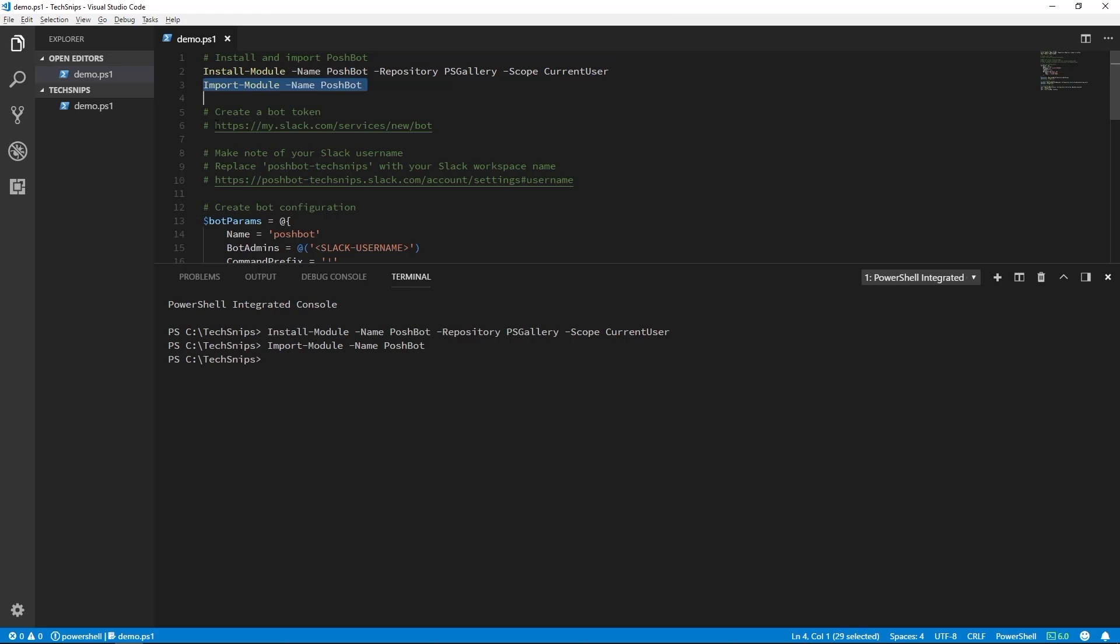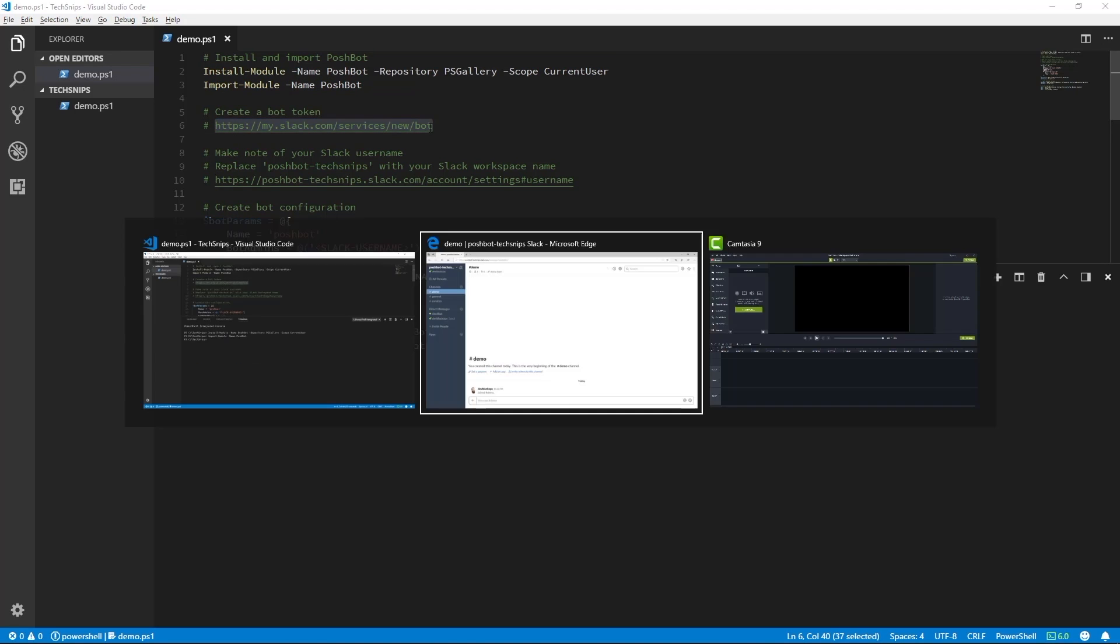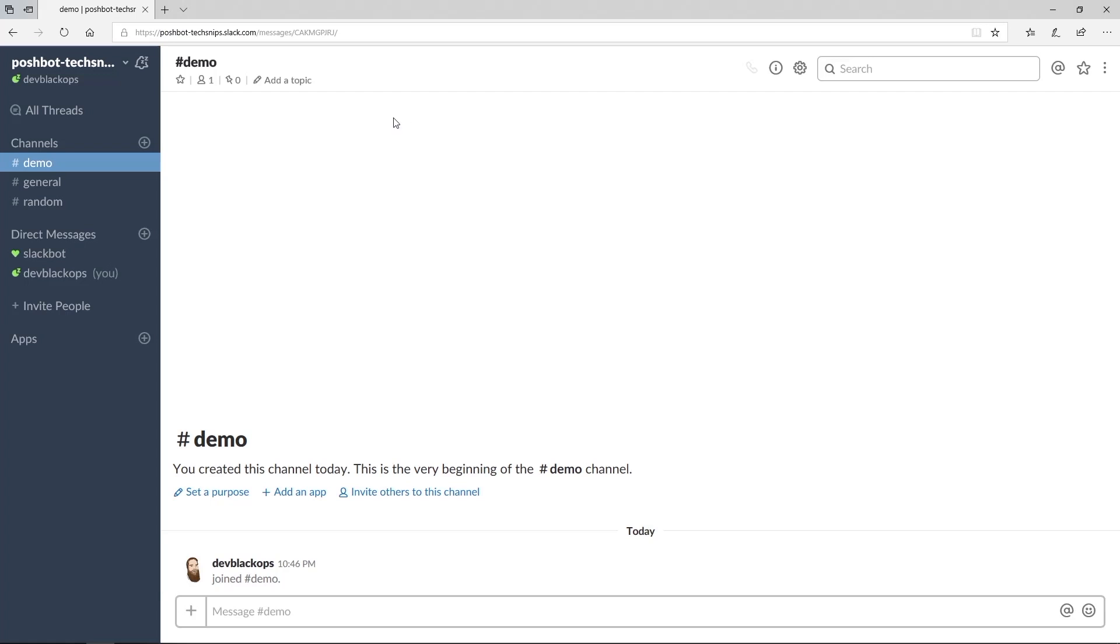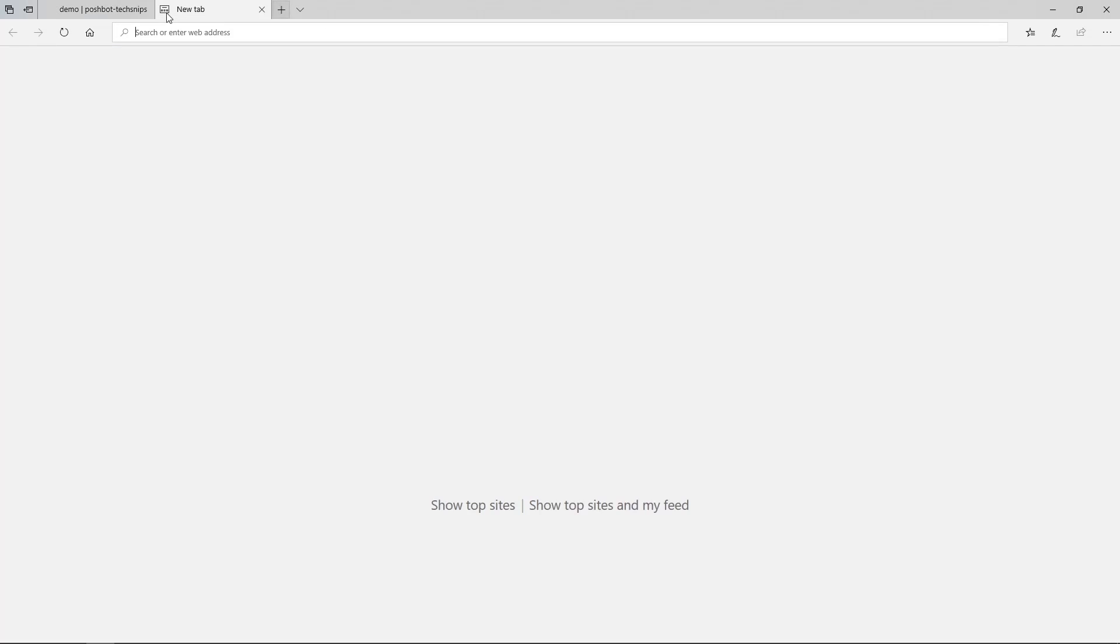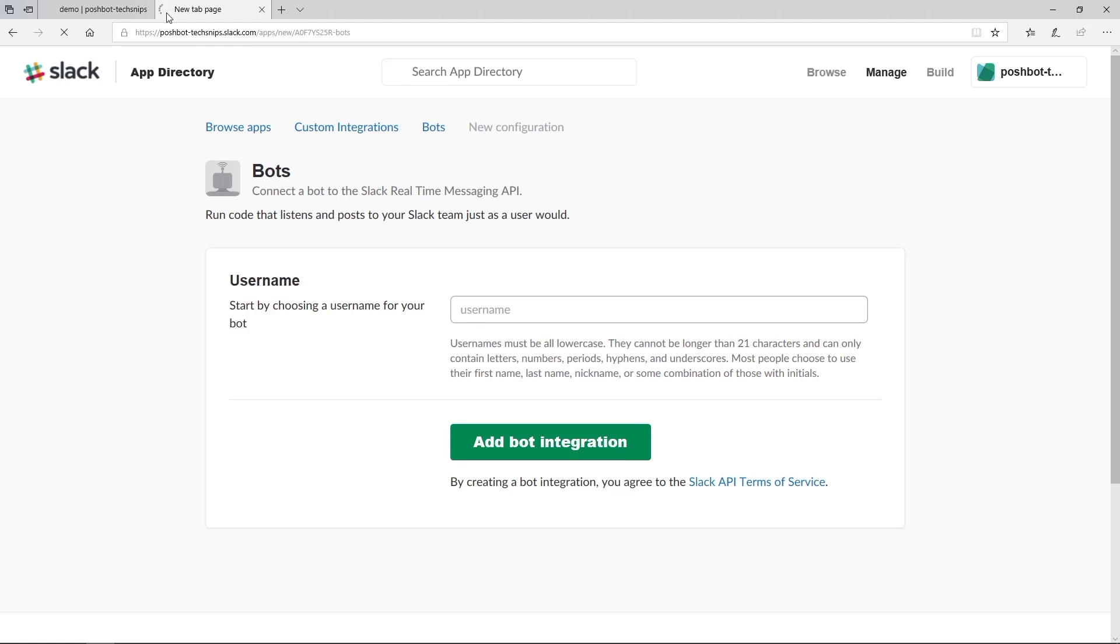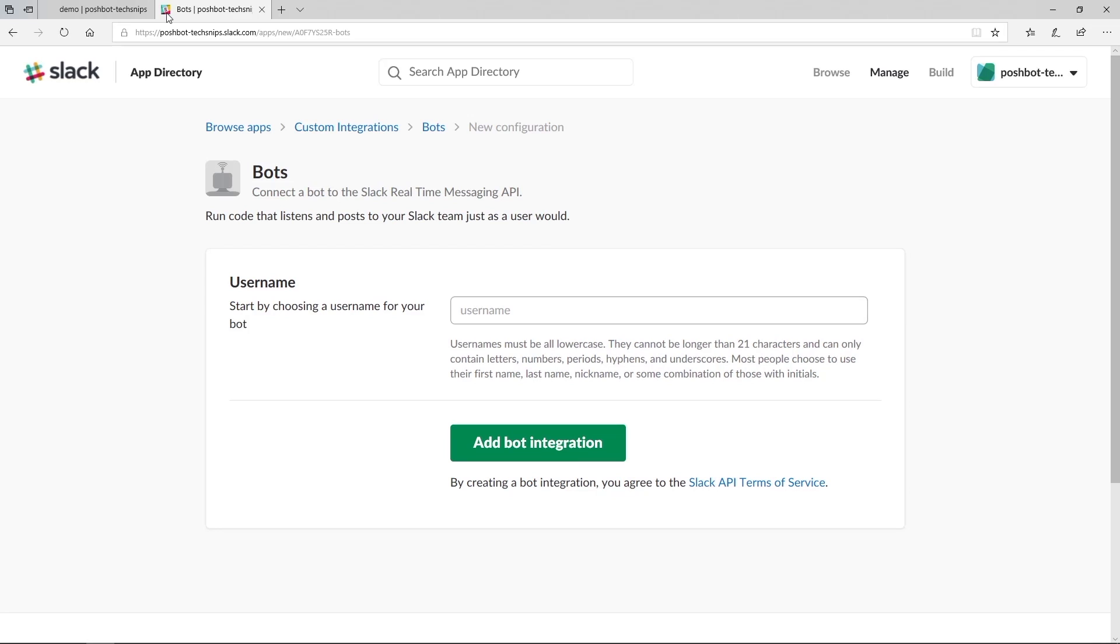Now we need to create a new bot in Slack. Let's navigate to this URL to create a bot and get our bot token that we'll use in PoshBot to connect to Slack. We need to give our bot a username, so let's give it a name of PoshBot and then click Add Bot Integration.